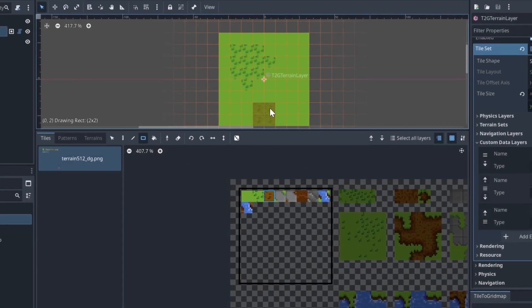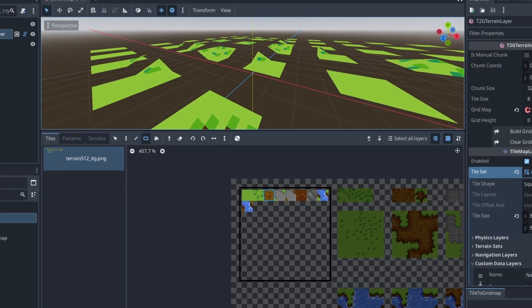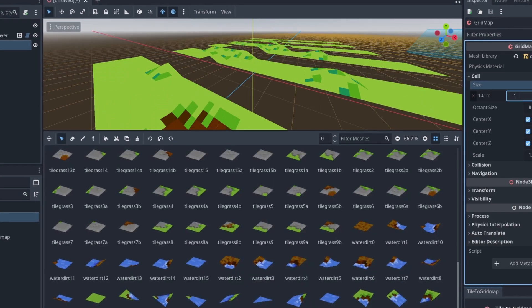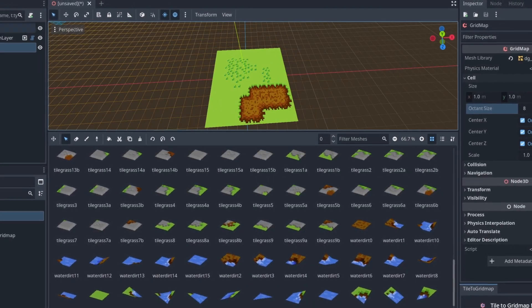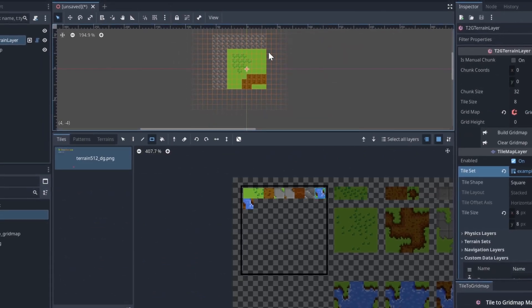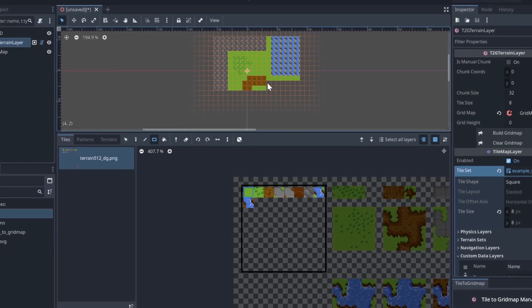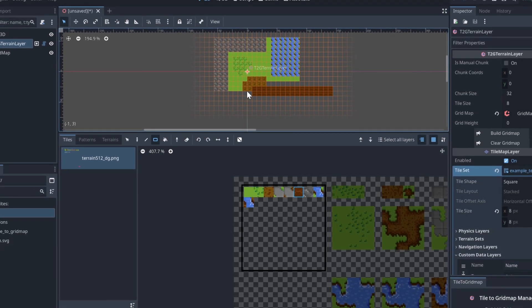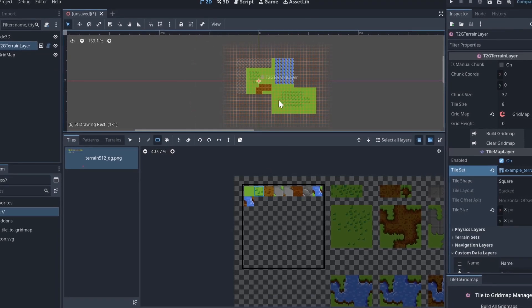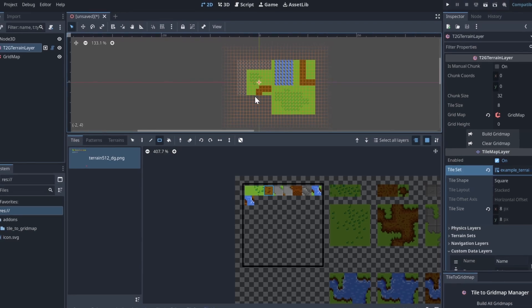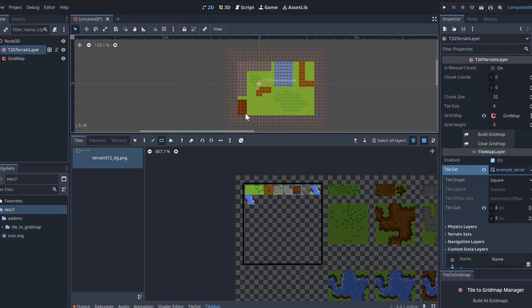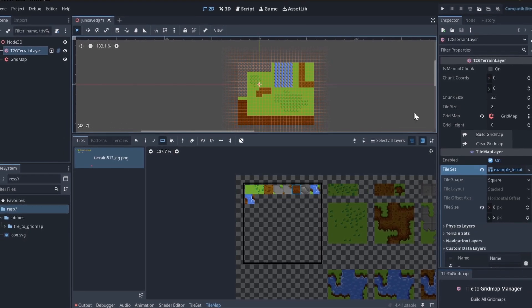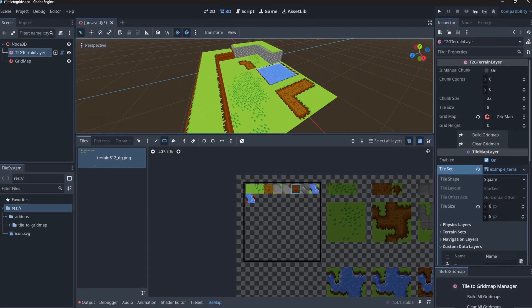Now, just paint your world using the active tiles in your tile set. When you're done, click Build Grid Map, and the tool will place the matching meshes in the 3D grid map. If you make changes, just click Build again to update the scene. You can also clear the grid map using the manager dock.